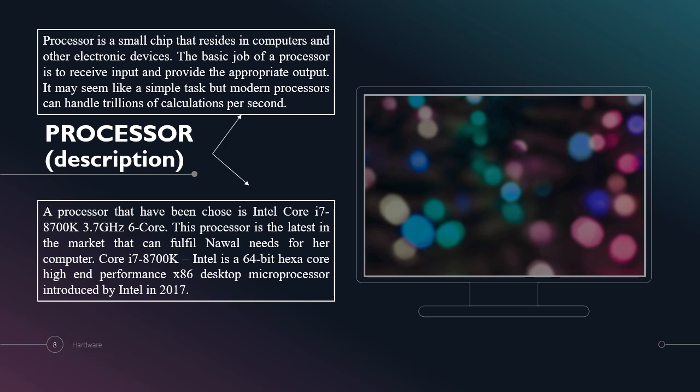It may seem like a simple task but modern processors can handle trillions of calculations per second. The processor that has been chosen is Intel Core i7-8700K 3.7GHz 6 Core.